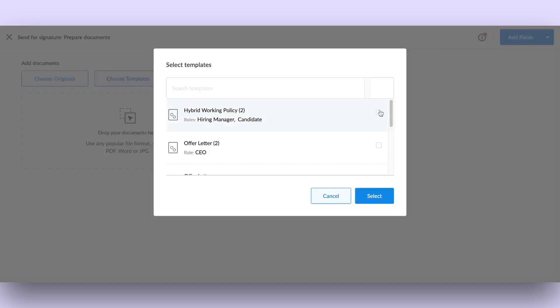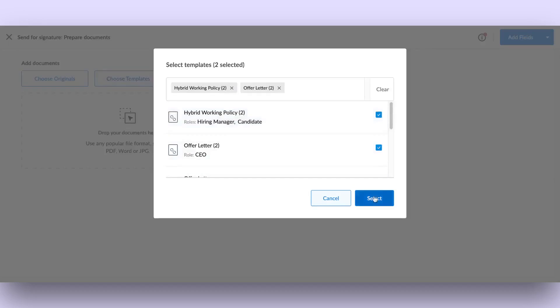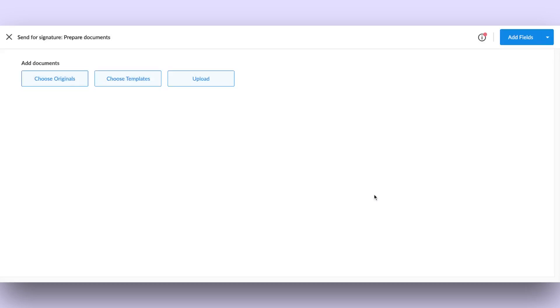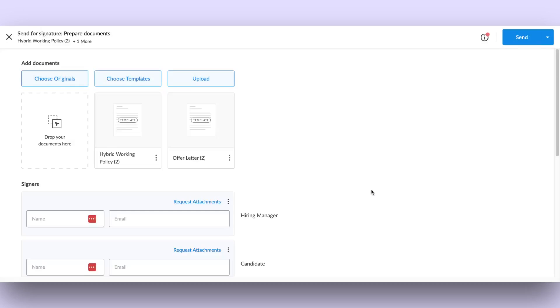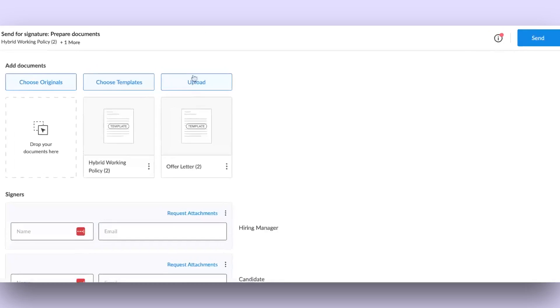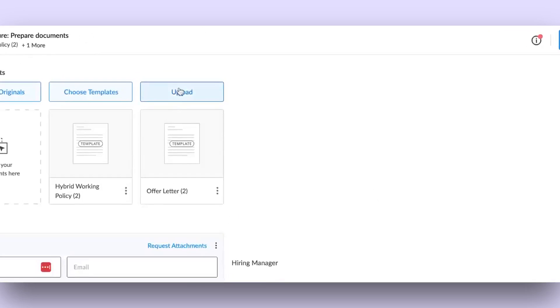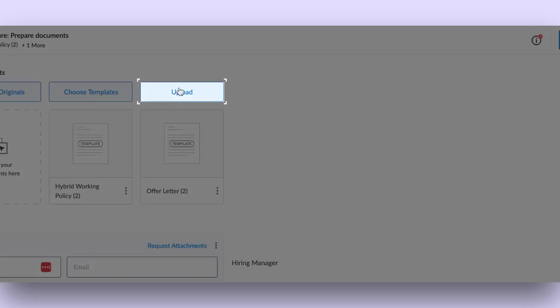Here too, you can select more than one document. Or you could select one or multiple documents to upload from your computer.